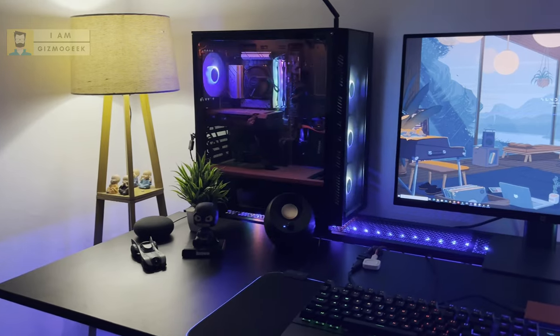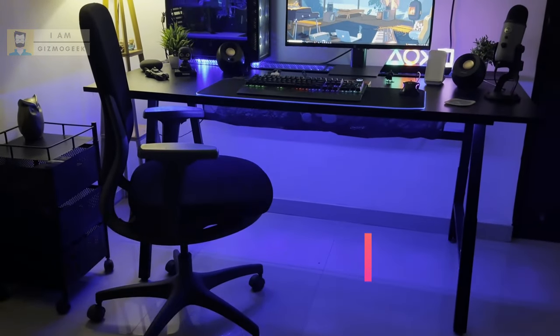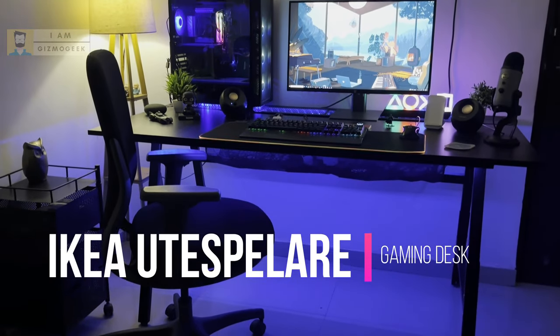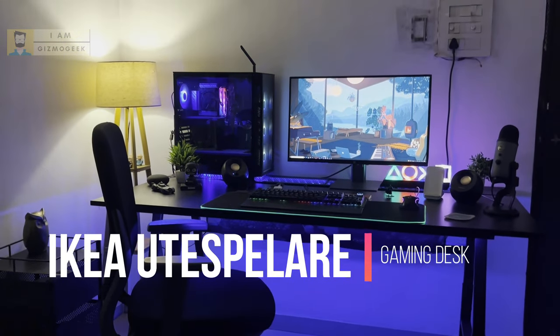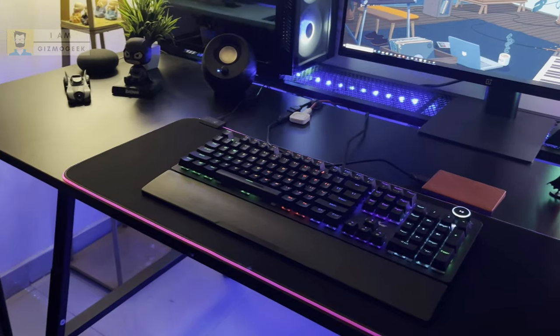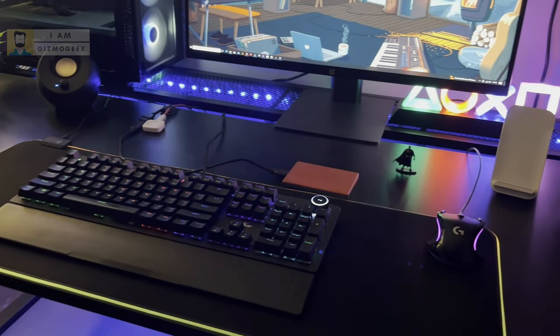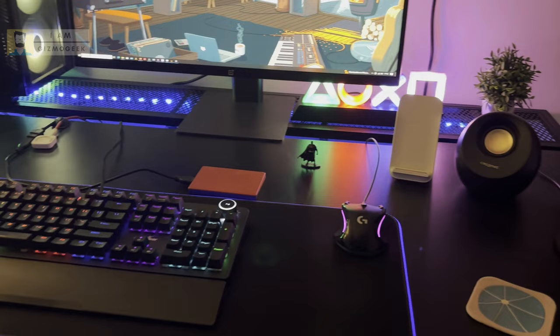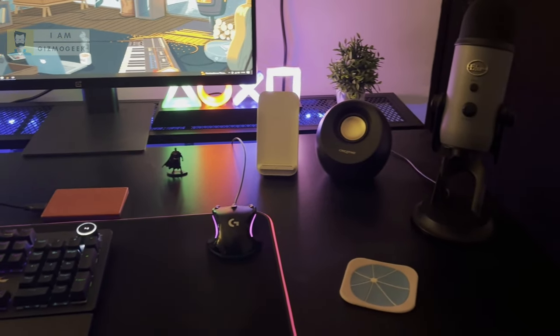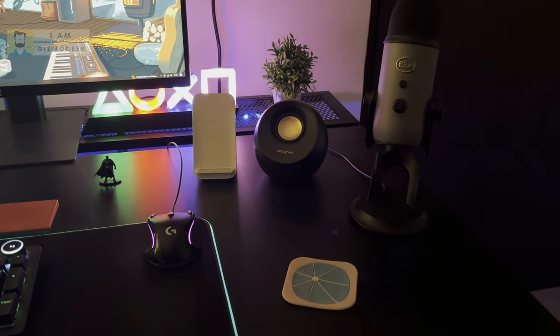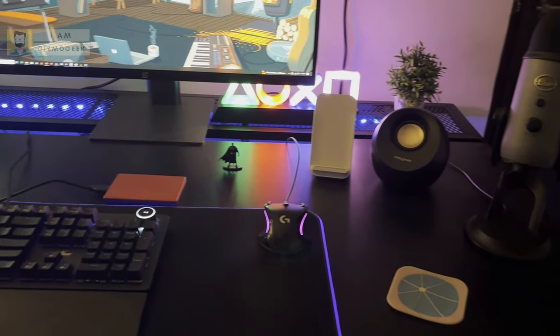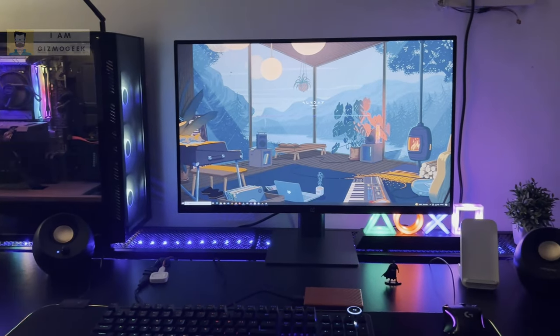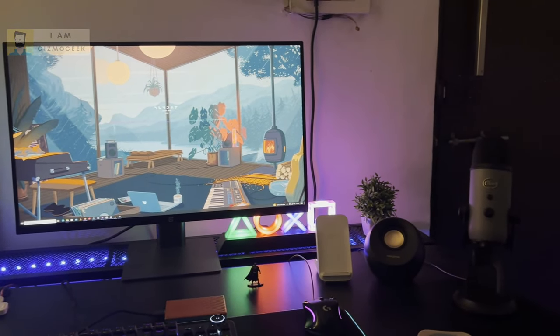Today I'm going to show you my desk, which is the IKEA Utesplayer desk that I bought last year. I'll be showing you a tour of my desk, what items I keep on it, how I set it up, and I'll also briefly show how I assembled this desk.